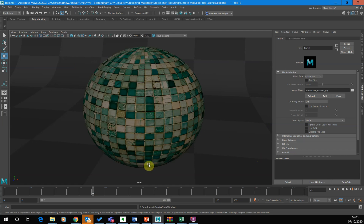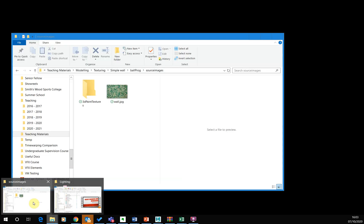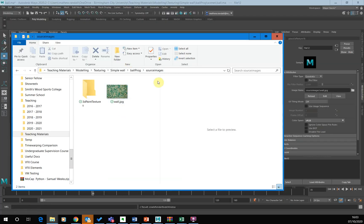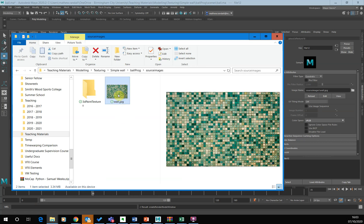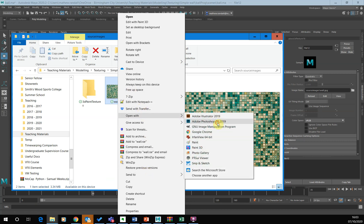So we've bought the wall image in there. Now what I want to do is I want to use this as a bump map as well. But in its current state, we can't really do much with it as a bump map. But what we can do is we can use Photoshop to help us. So what I'm going to do is I'm going to open this in Photoshop. So I'm just going to right click and open with Photoshop.